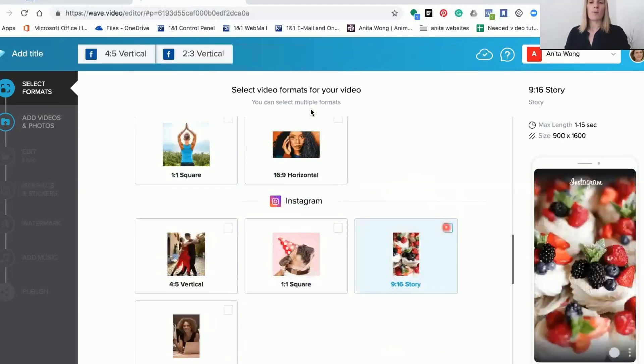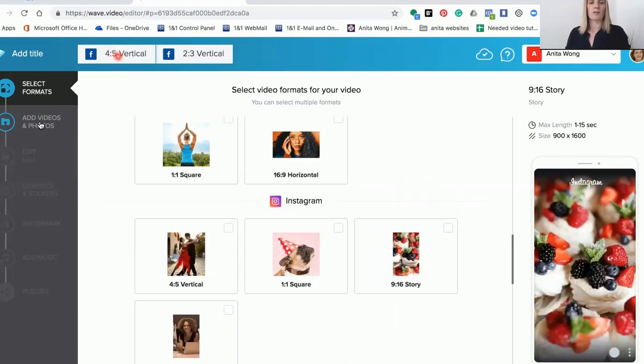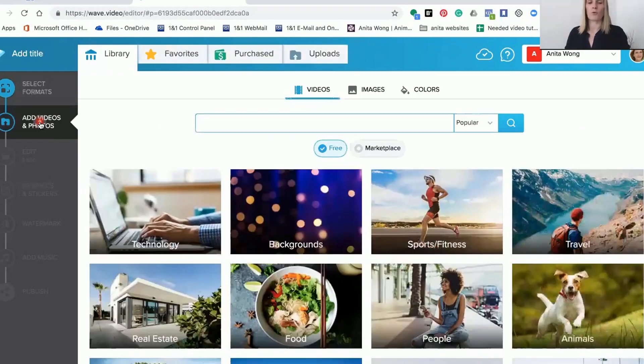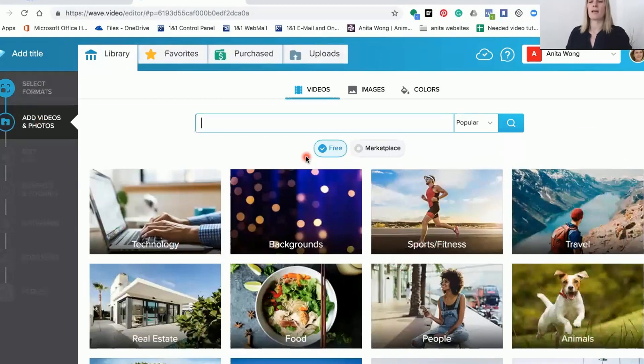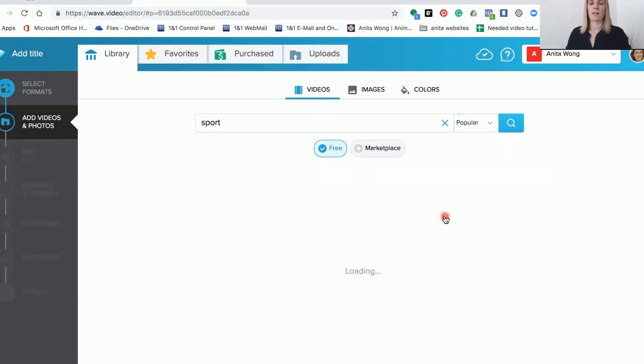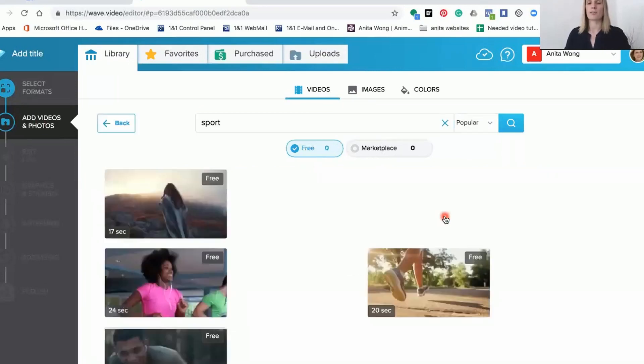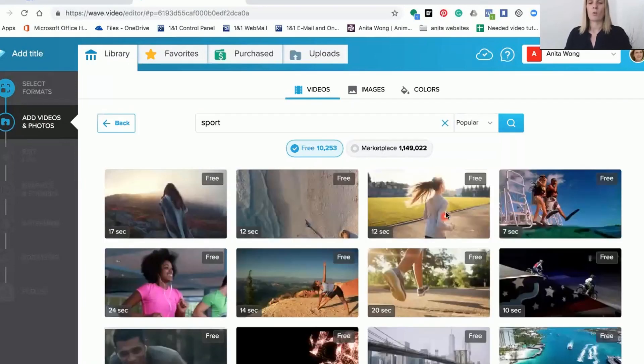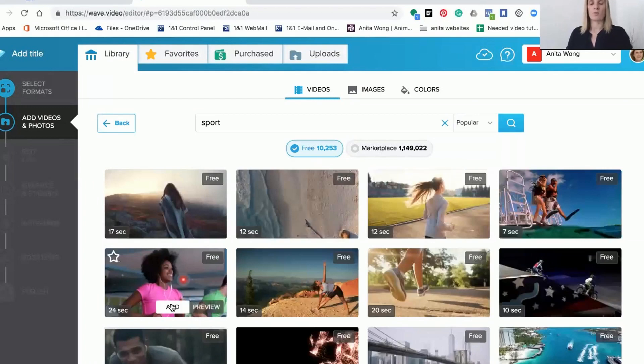We're going to go back to add video, work on the 4x5, and add your videos or photos. You can upload your own content or you can add some videos from the library. Let's just choose a random video just to show you how it looks, so we'll choose this one.